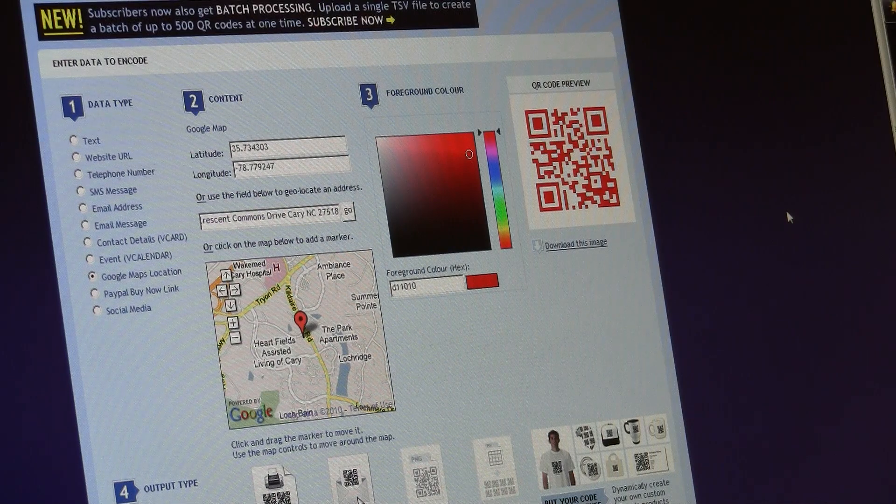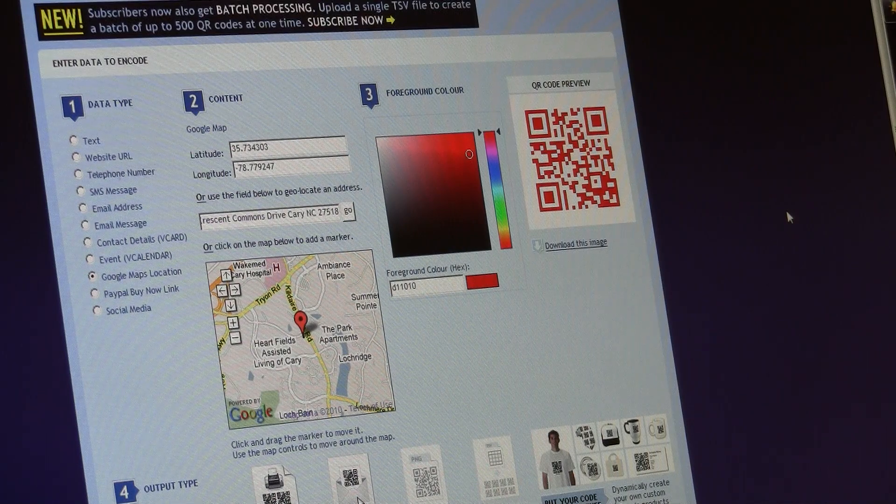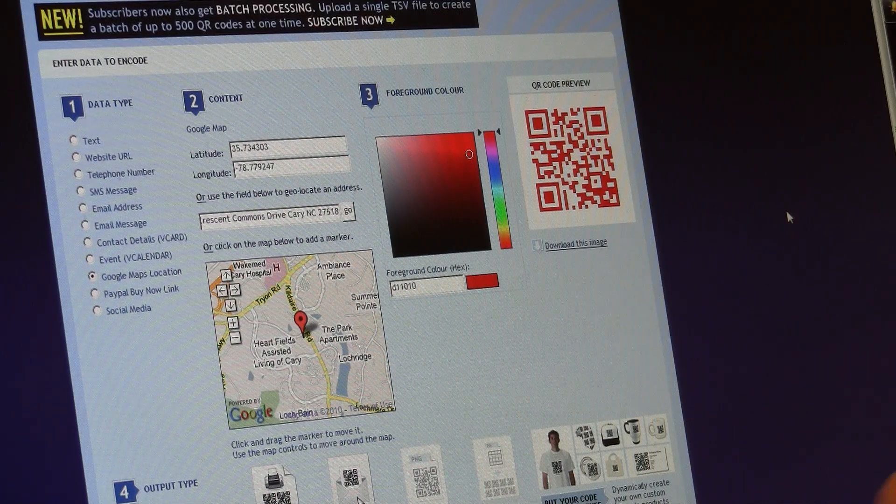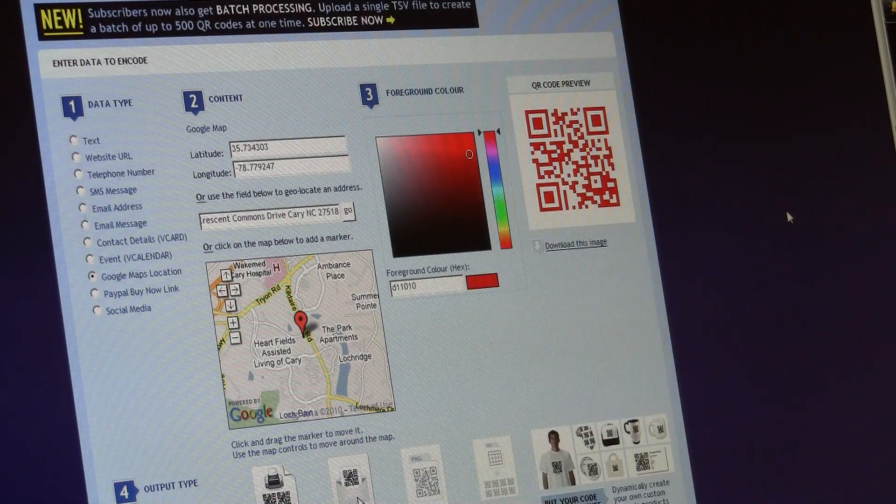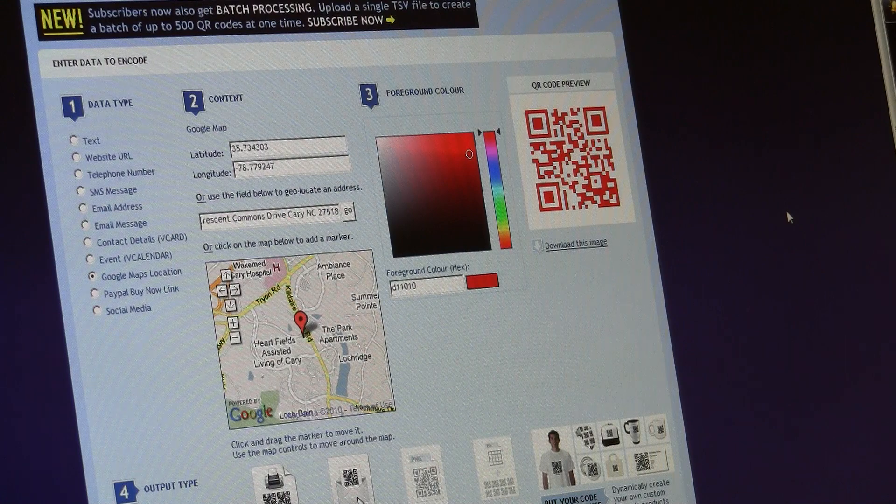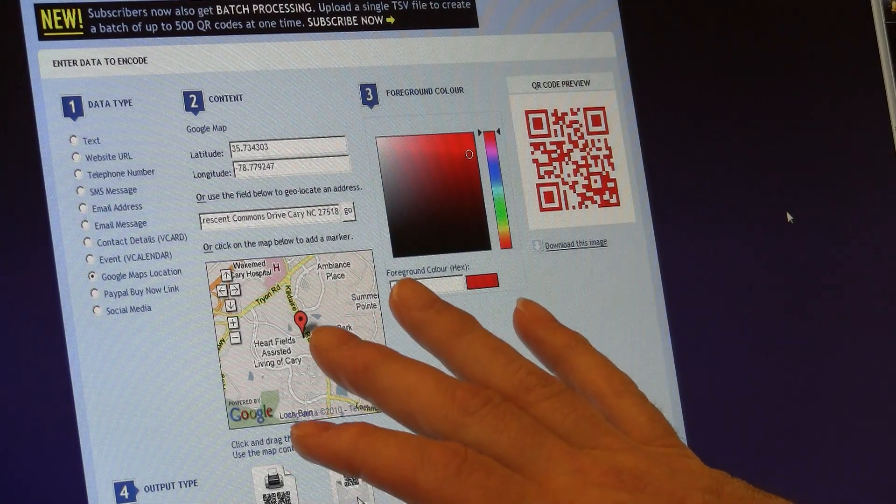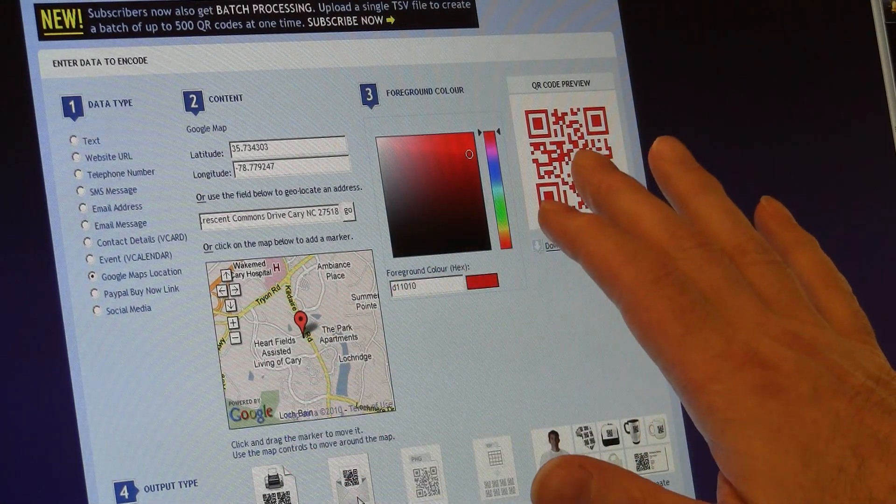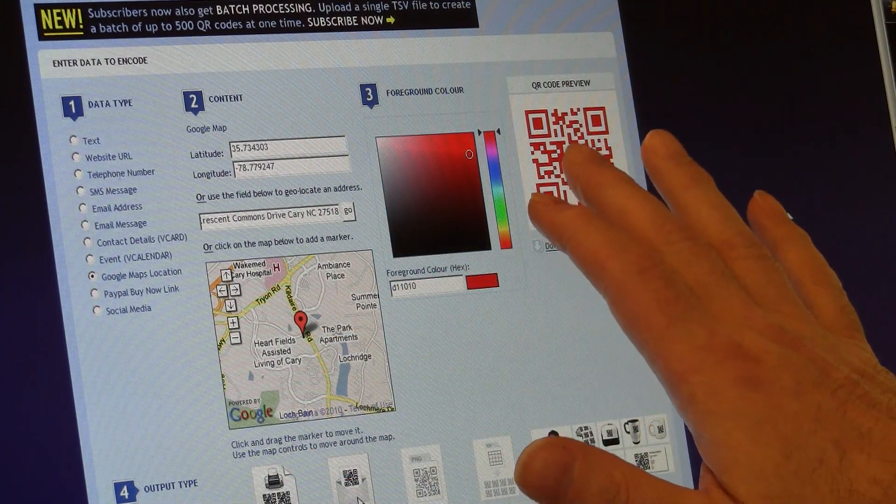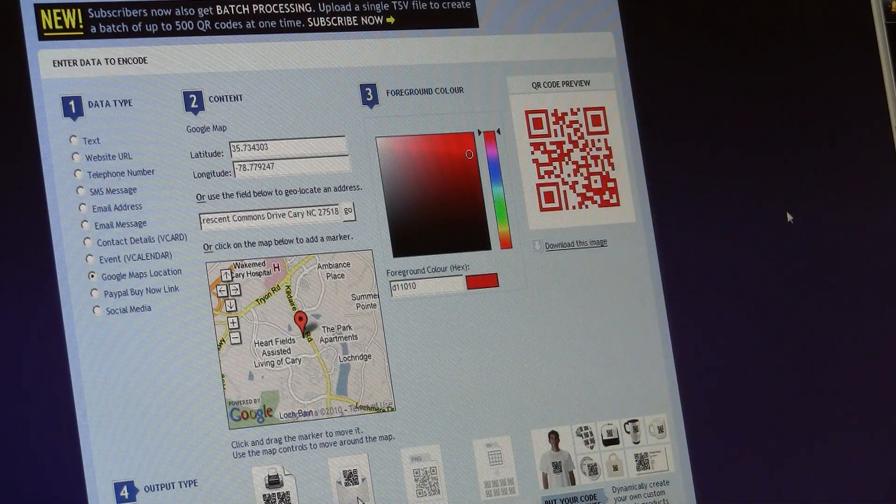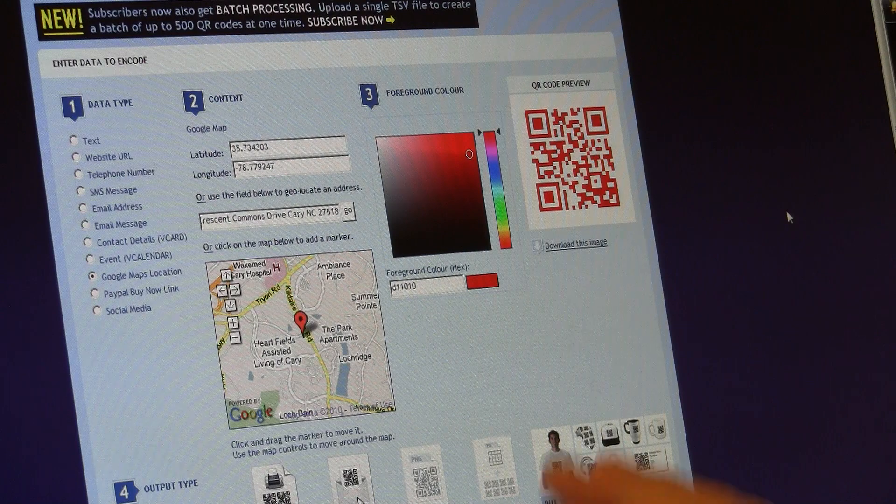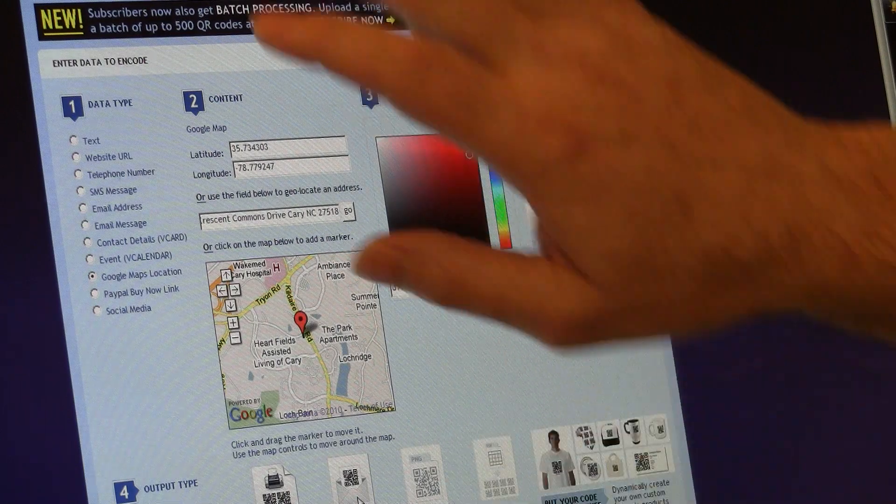So the question I raised is, how can you make your GPS work with a QR code through your Android phone? Well, here's how I've done it.